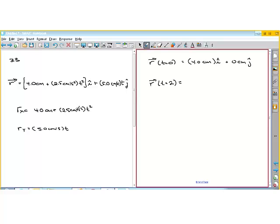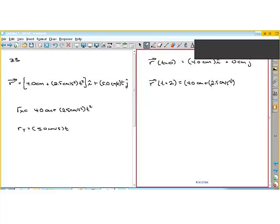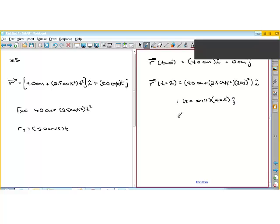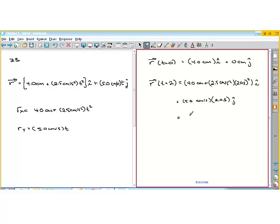Then we do the same thing at t equals 2. Plugging 2 in, we get 4.0 centimeters plus 2.5 centimeters per second squared times 2 seconds squared times i, plus 5.0 centimeters per second times 2 seconds times j. So 2 squared is 4, times 2.5 is 10, plus 4 is 14. We get 14 centimeters i plus 10 centimeters j — that's the position vector at t equals 2.